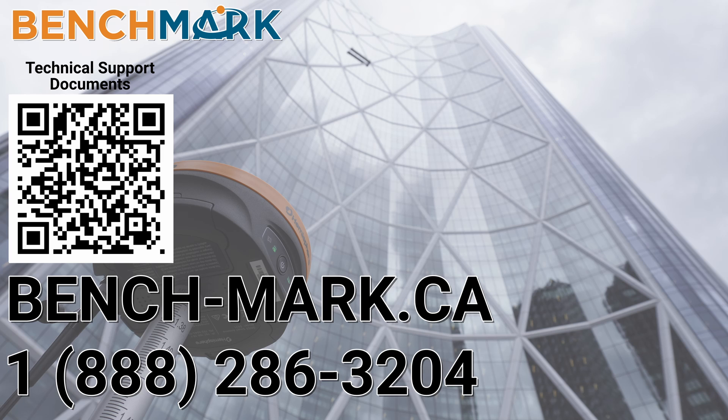And if you have a moment I would please ask you to hit that subscribe button down below. It really does help us out and helps me keep making these videos. And if you have any questions about anything you've seen in today's video or anything about what you've seen on this YouTube channel please give us a call at 1-888-286-3204 or visit us on the web at bench-mark.ca.